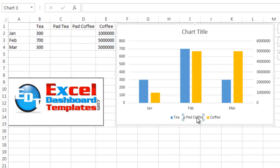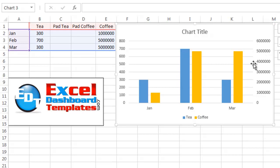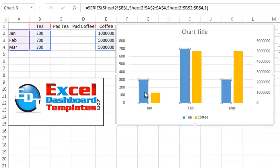hit the select just pad coffee, hit your delete key. And now we have tea and coffee. We have everything that we want, this being on the secondary axis, this being on the primary axis.